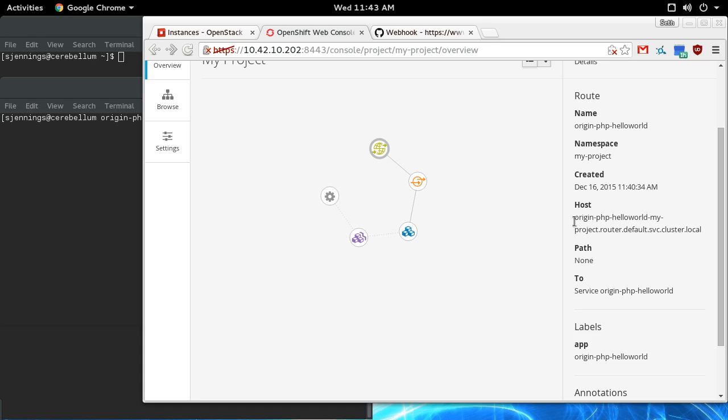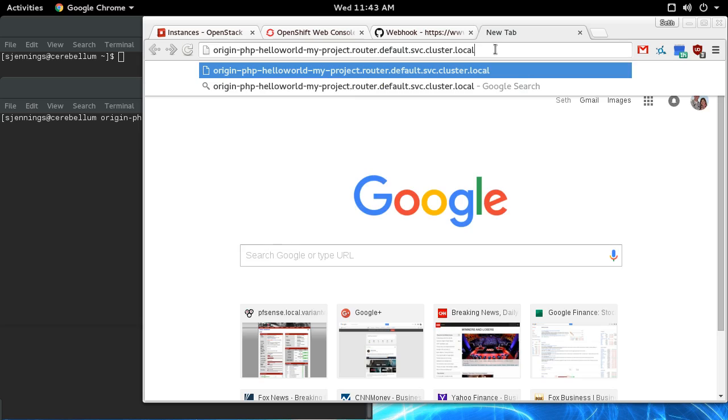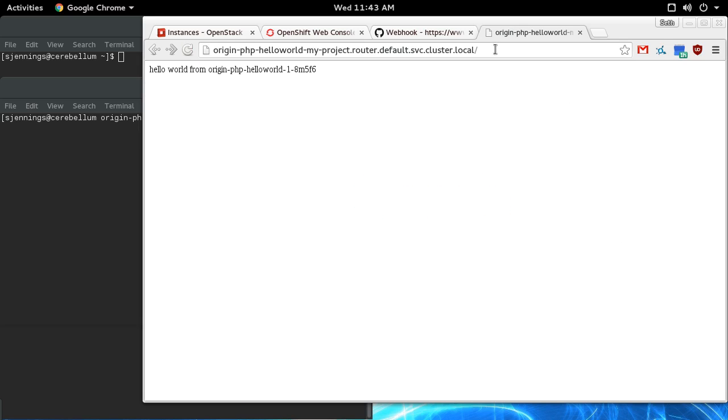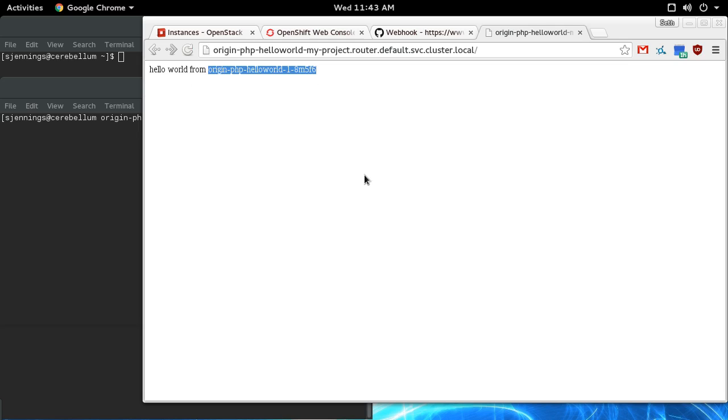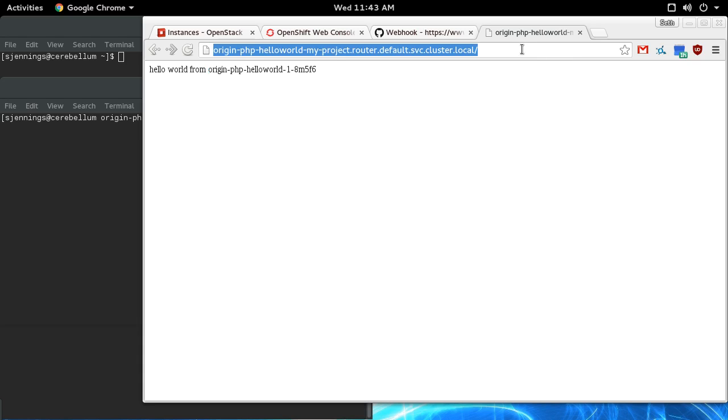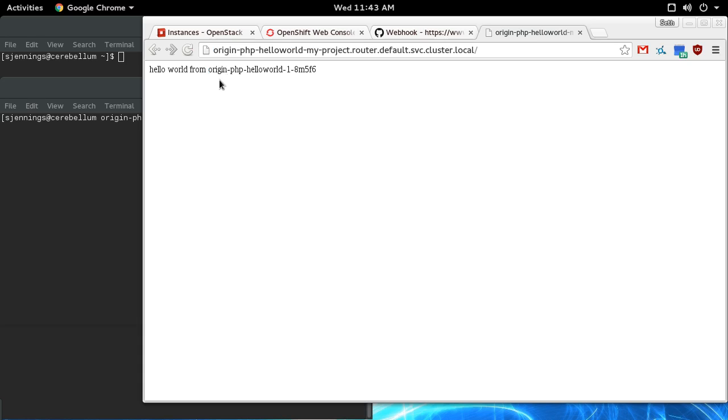If we go to this address, hopefully this will work. It does! So here's our hello from, and then this is the container that is serving up our application right now. We can refresh it a few times, and because there's only one pod, it's only going to ever return one hostname.